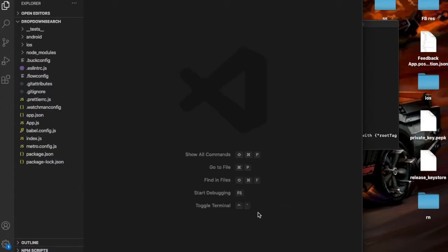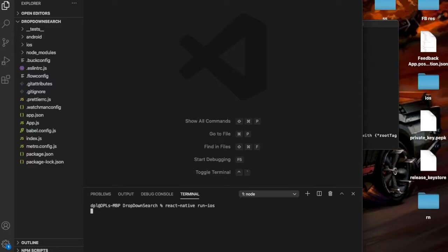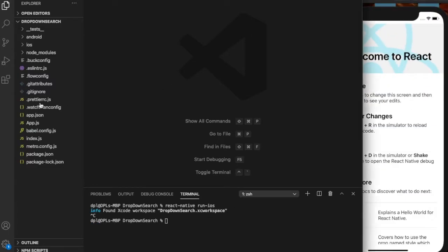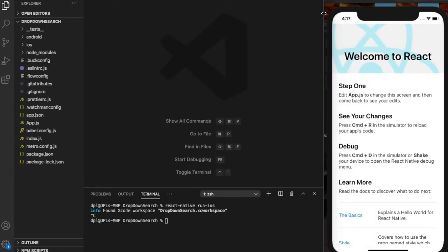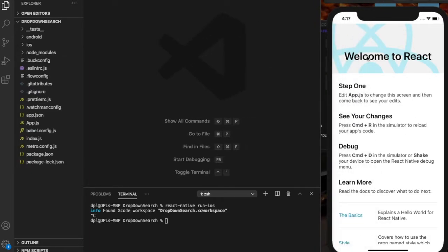I made a new project. You can name it anything you want. I named it dropdown search, then I ran it on iOS. You just have to run the command react-native run-ios and it shall be going already. I'm not gonna do it because it takes a lot of time on my machine.